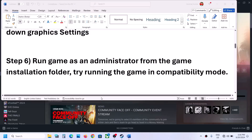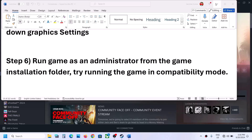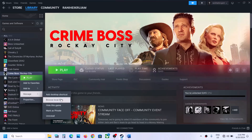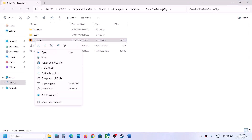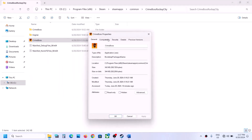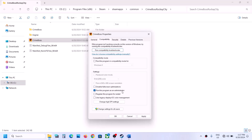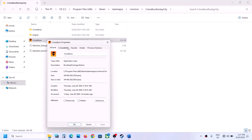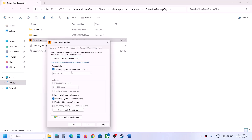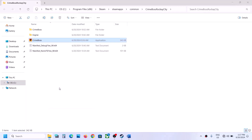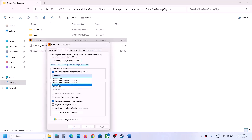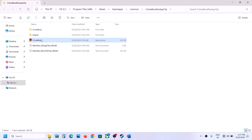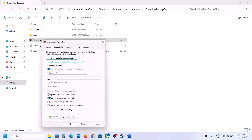The next step is to run the game as administrator from the game installation folder. Right-click the game, select Manage, then Browse Local Files. Right-click the game exe, select Properties, go to the Compatibility tab, and check 'Run this program as an administrator,' then hit Apply and OK. If still not working, try compatibility mode with Windows 8, then Windows 7, and also try checking 'Disable full screen optimizations.'